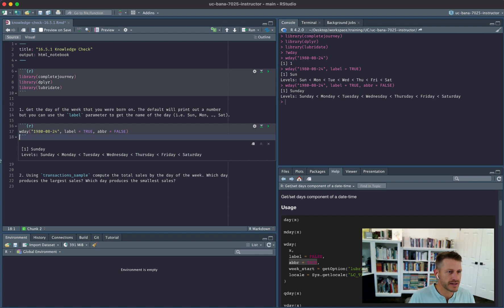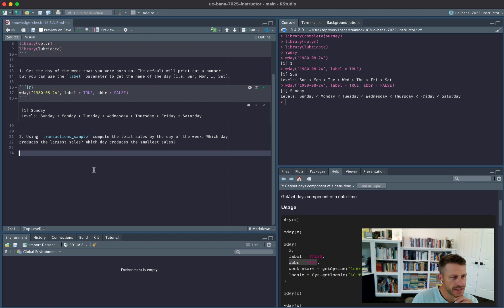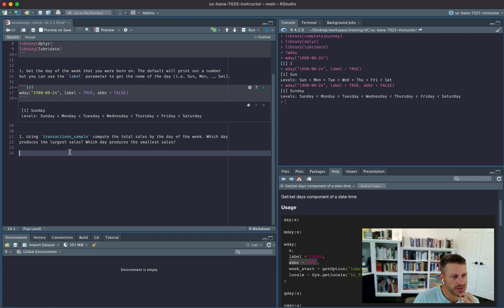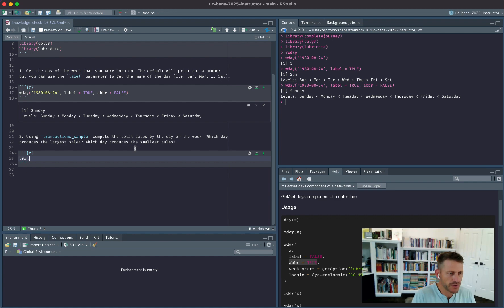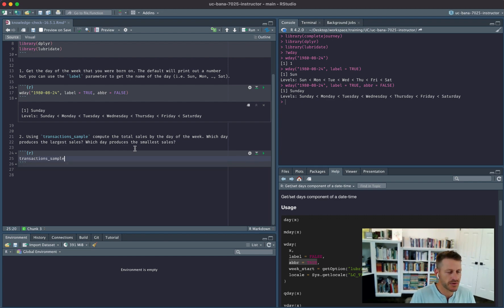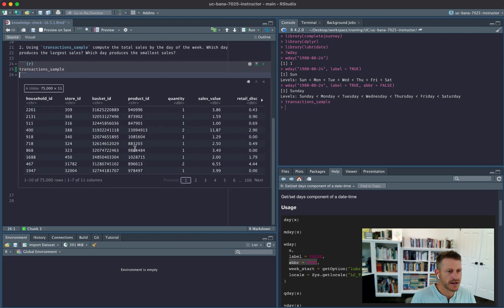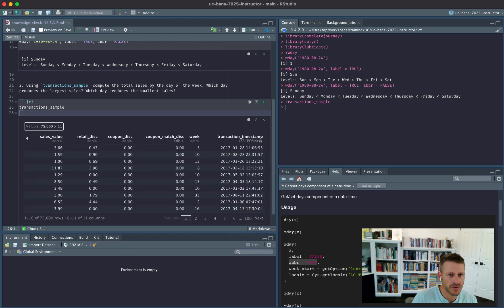Okay, let's look at number two here. Using transaction_sample, compute the total sales by the day of the week. Which day produces the largest sale? Which day produces the smallest sales? So we are using the transactions_sample data from the complete journey.